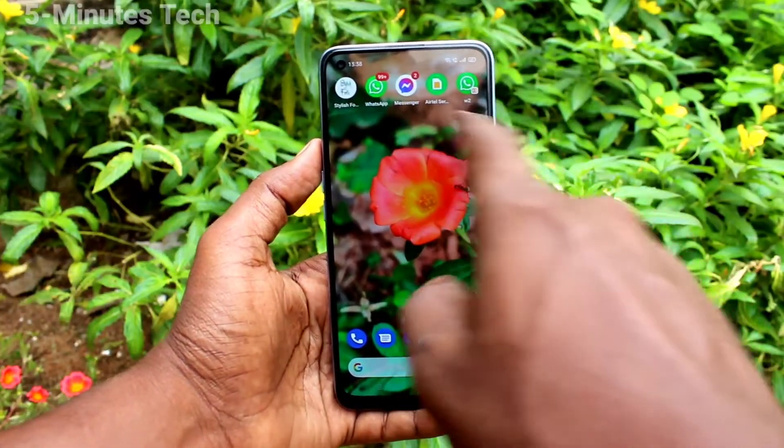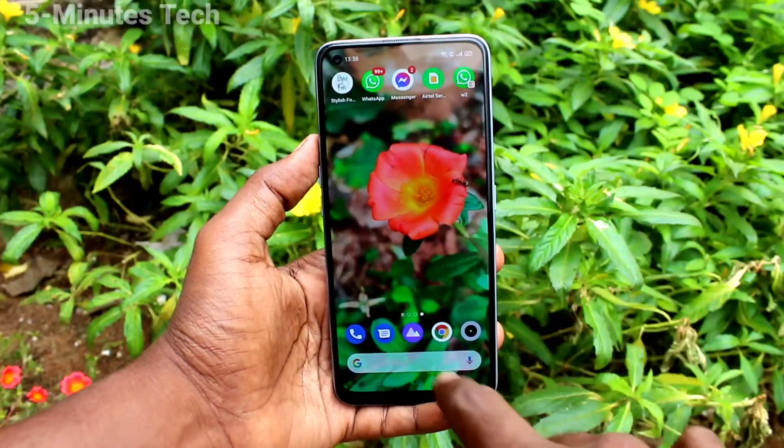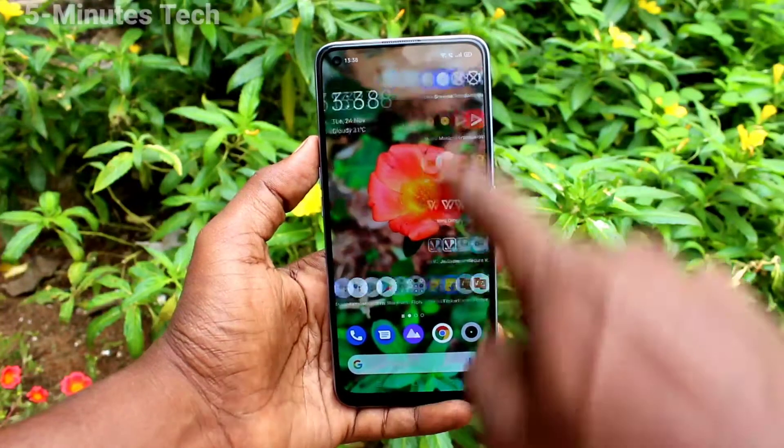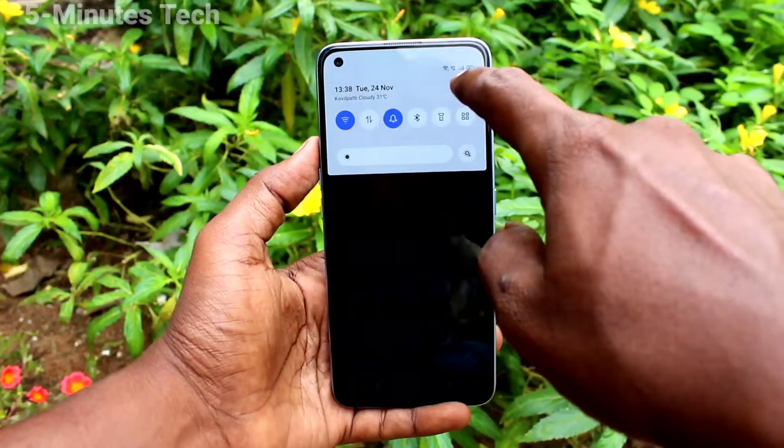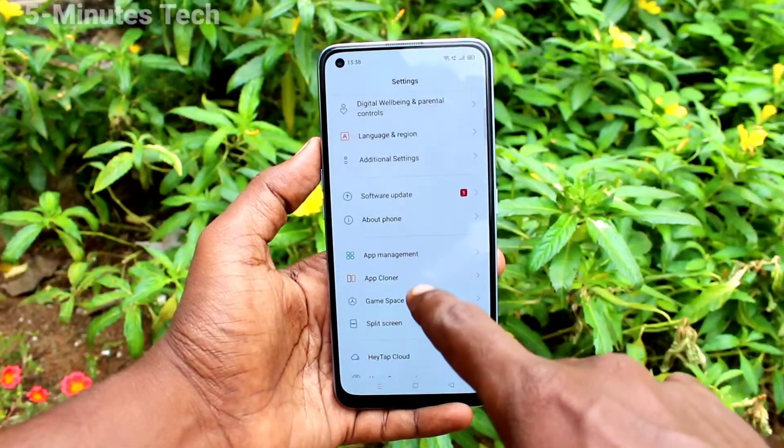Go to the home page and you can see two WhatsApp apps are shown. So you can sign in to two accounts of WhatsApp without signing out of each one.